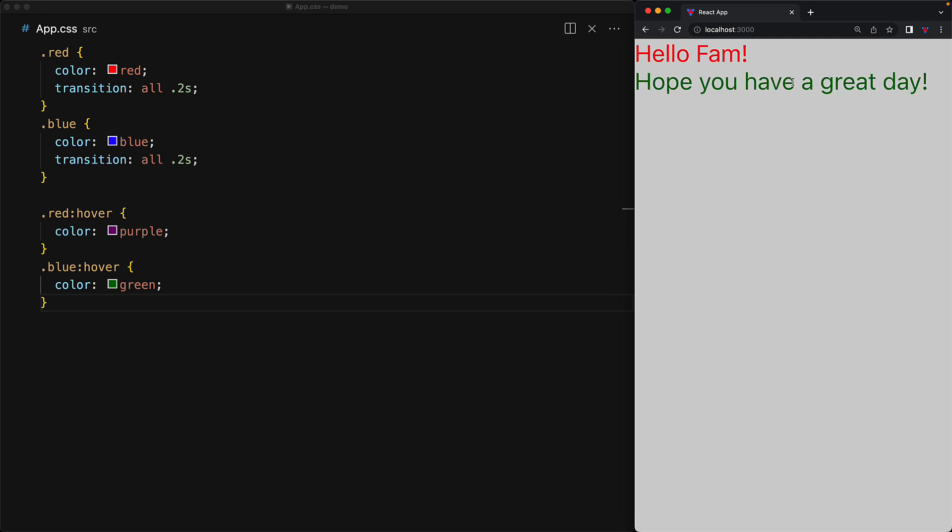And doing this in the CSS means that it is handled very efficiently by the browsers by offloading to the GPU, which is more efficient than manually handling JavaScript events.